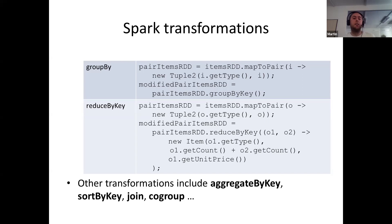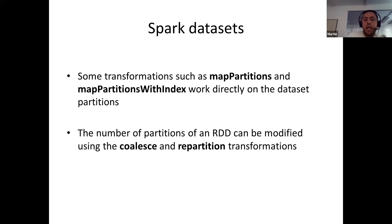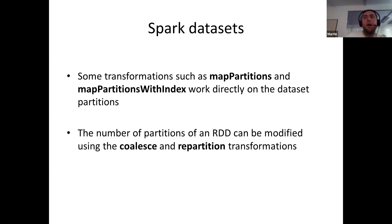You also have transformations for grouping data, such as groupBy and reduceByKey, which combine data based on a certain key. Other similar transformations include aggregateByKey, sortByKey, join, and cogroup. Some transformations work at the level of a single cluster node, such as mapPartitions and mapPartitionsWithIndex, allowing you to process a particular partition of data in a single cluster node rather than distributing it. The number of partitions of an RDD can also be modified during the pipeline using the coalesce and repartition transformations.